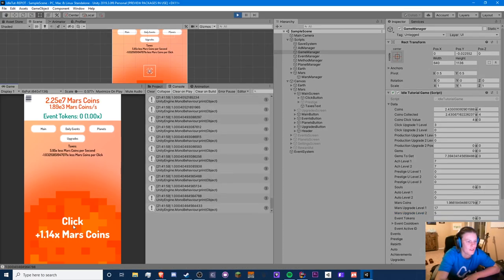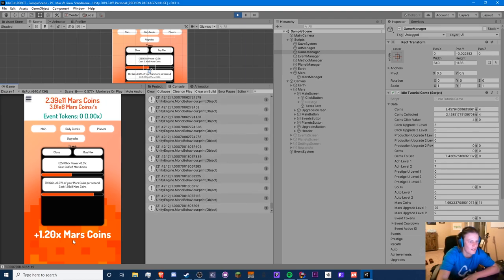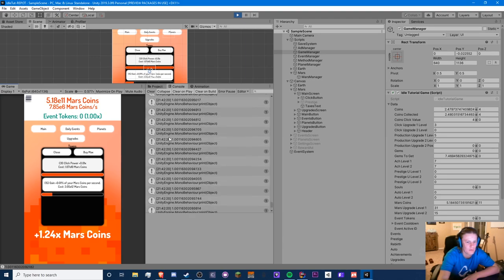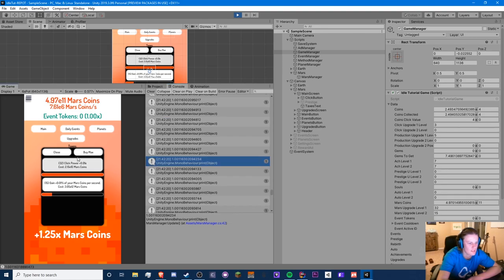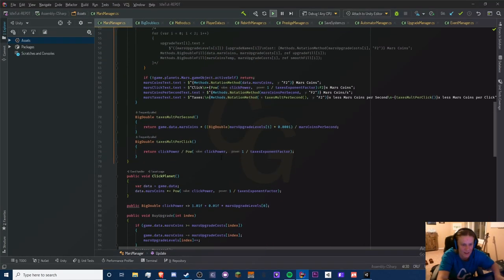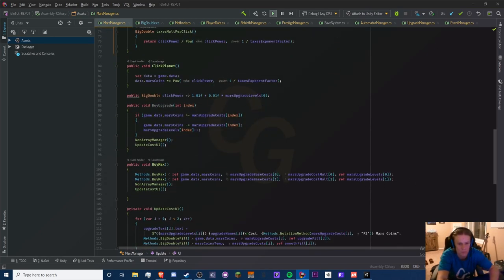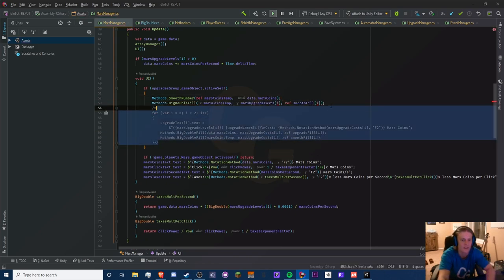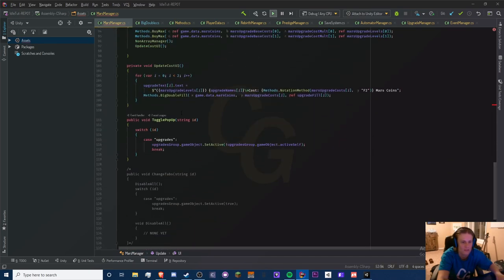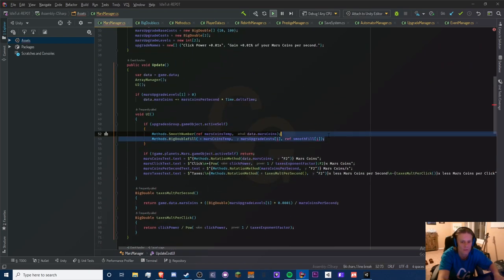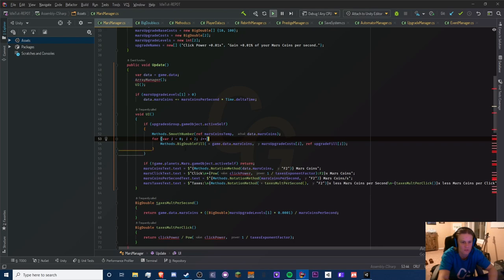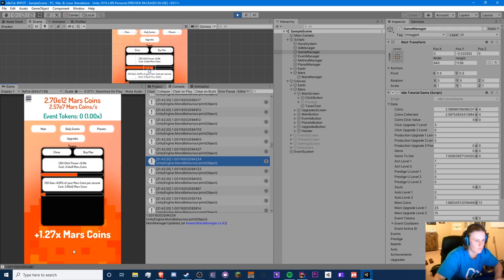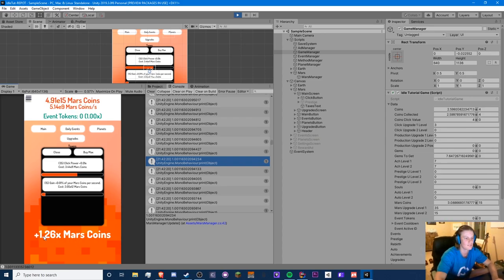Okay this is already a lot better. See how it's not as crazy as it was before — this may take a while but a lot less than before. Also we're getting very low FPS because we're printing stuff like crazy, let's get rid of that. The smooth progress doesn't even work — yep, I knew that was going to happen. Let's bring the smooth fill back into the Update loop. So obviously coins per second is slowing down but Mars coins is still very strong so we can probably nerf this.